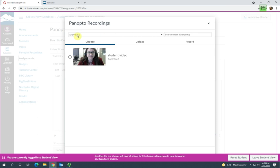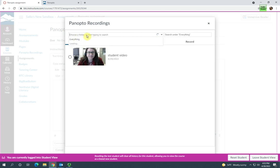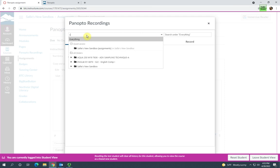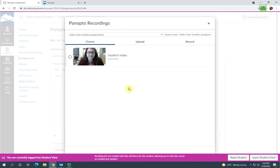They'll need to make sure that they have chosen the correct folder. The folder is going to be the name of the course with assignments in brackets. They have the option to choose a video that they've already created.